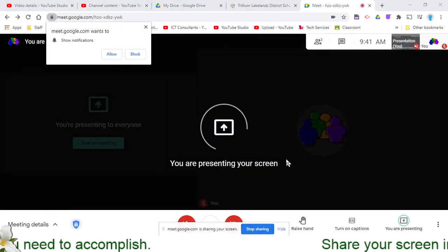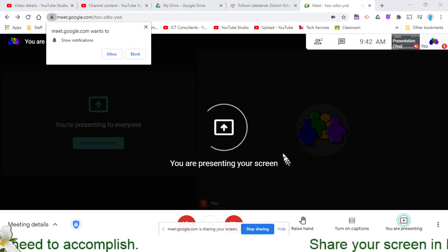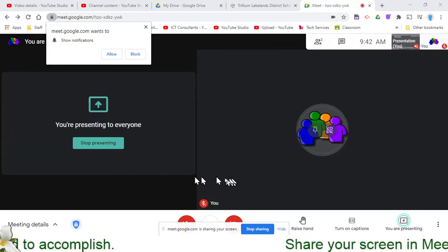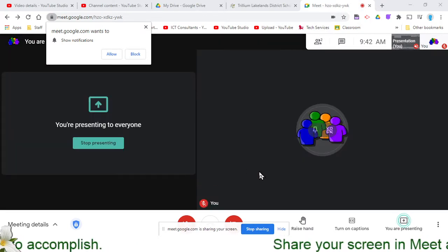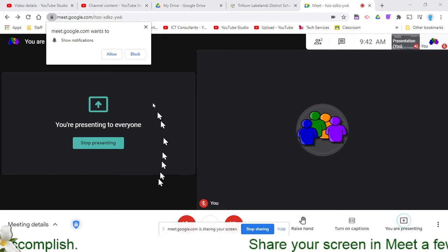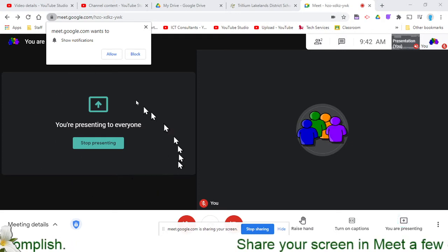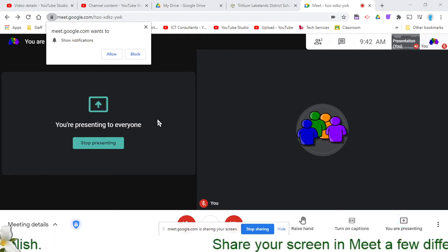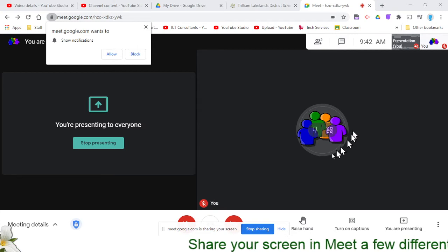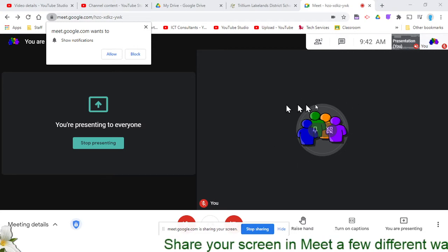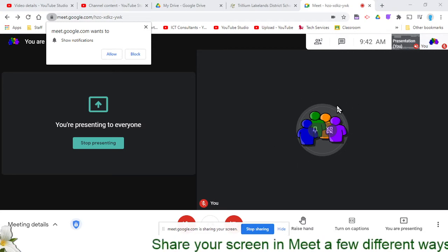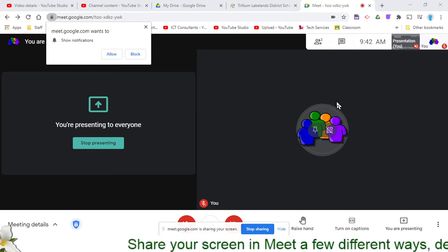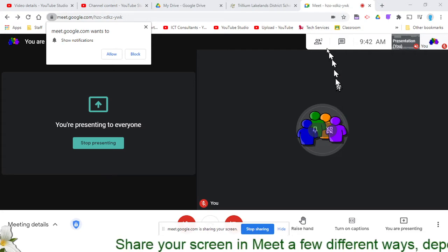That will let that pop right up and it's going to let me know that I'm presenting my screen, and it will take over this space here to let me know that I am presenting to everyone. If I am over here, I'm going to see myself and anybody else who might be in this meeting with me.